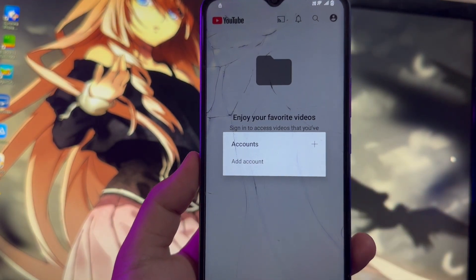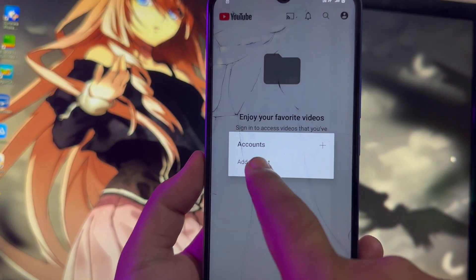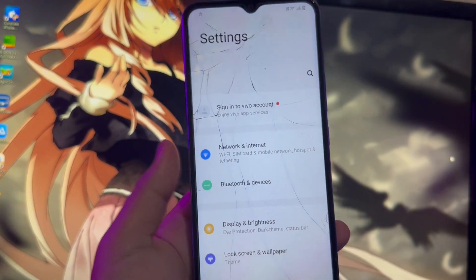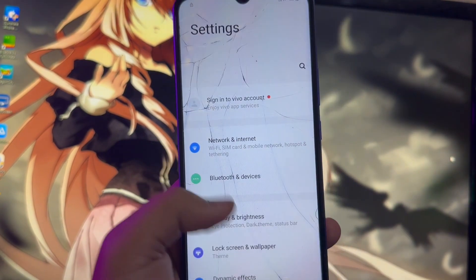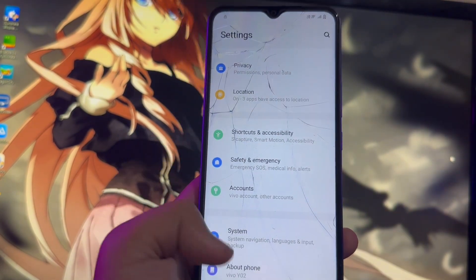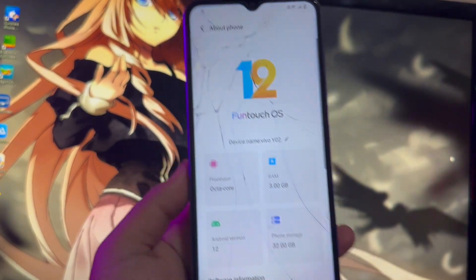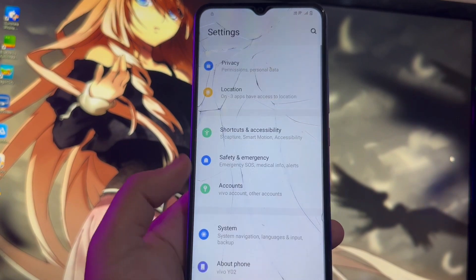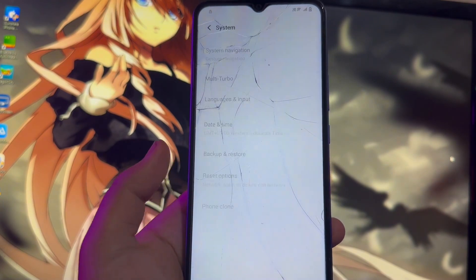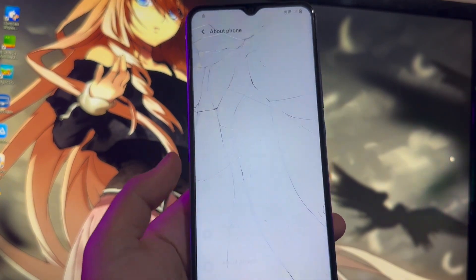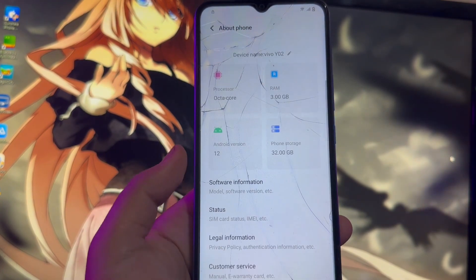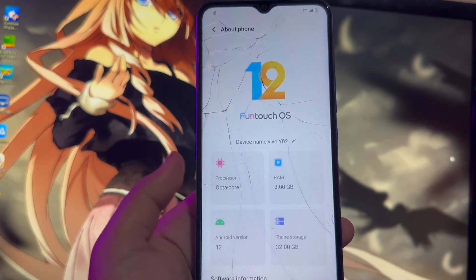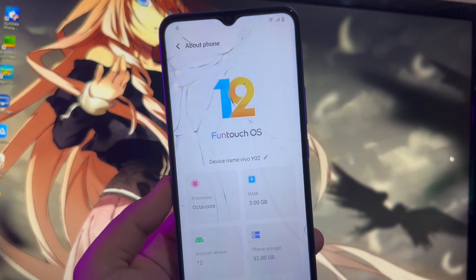The best solution for you is UltFone Toolkit Android Screen Unlock. I really recommend you use this UltFone Toolkit Android Screen Unlock. Thanks for watching this video.